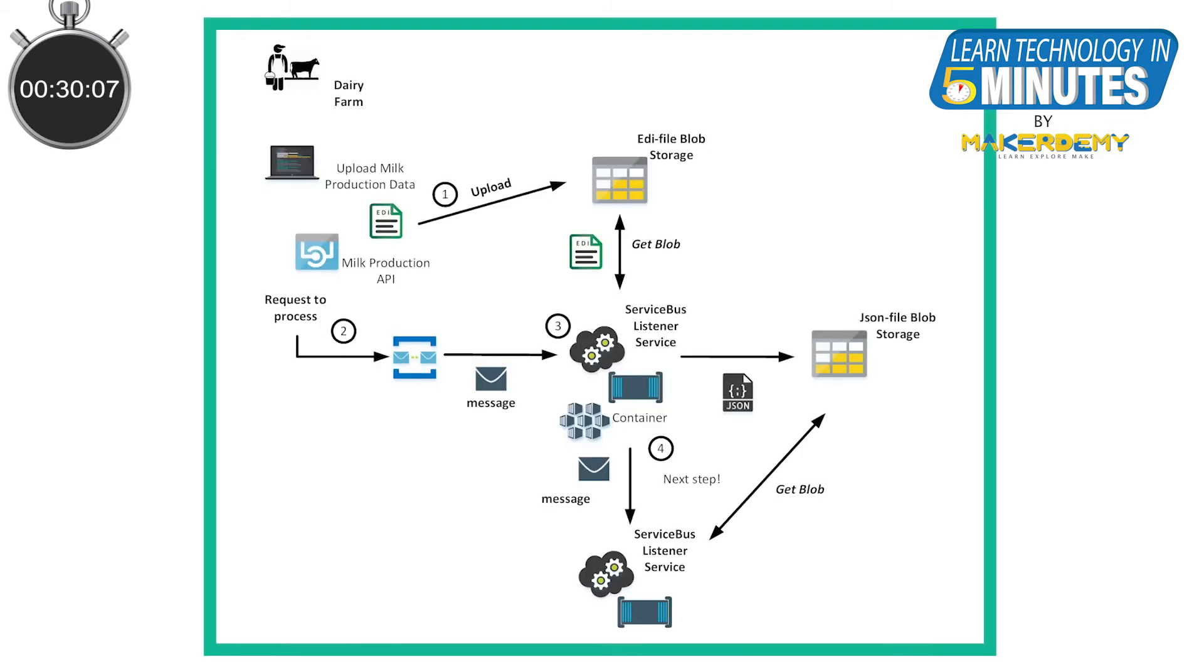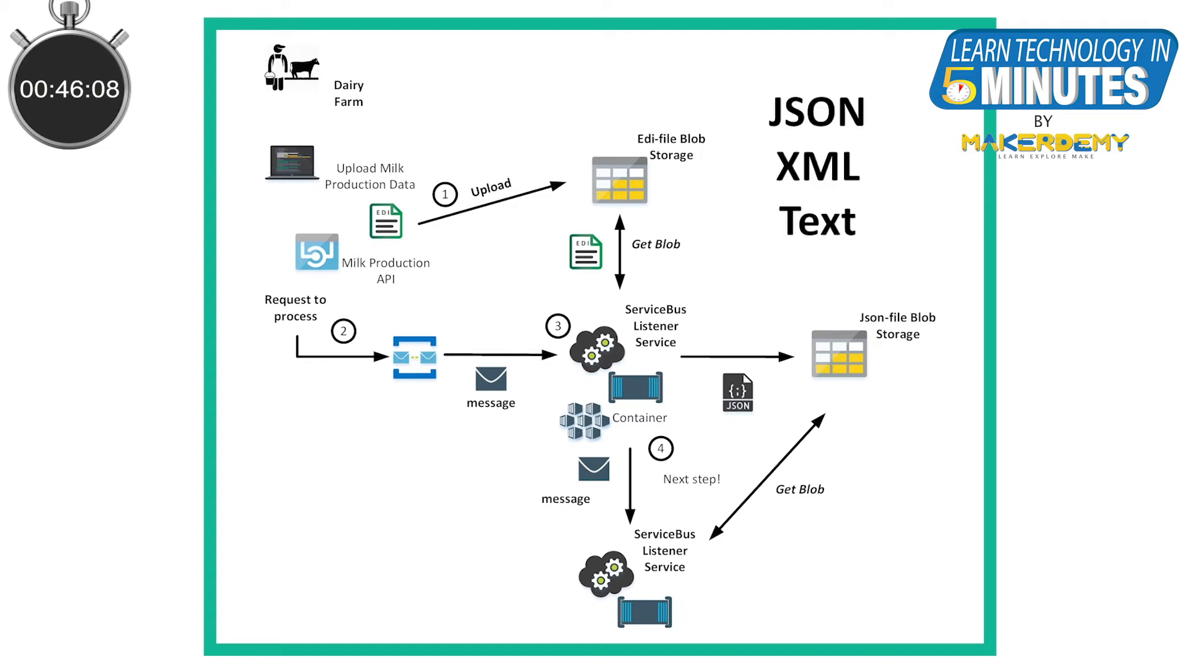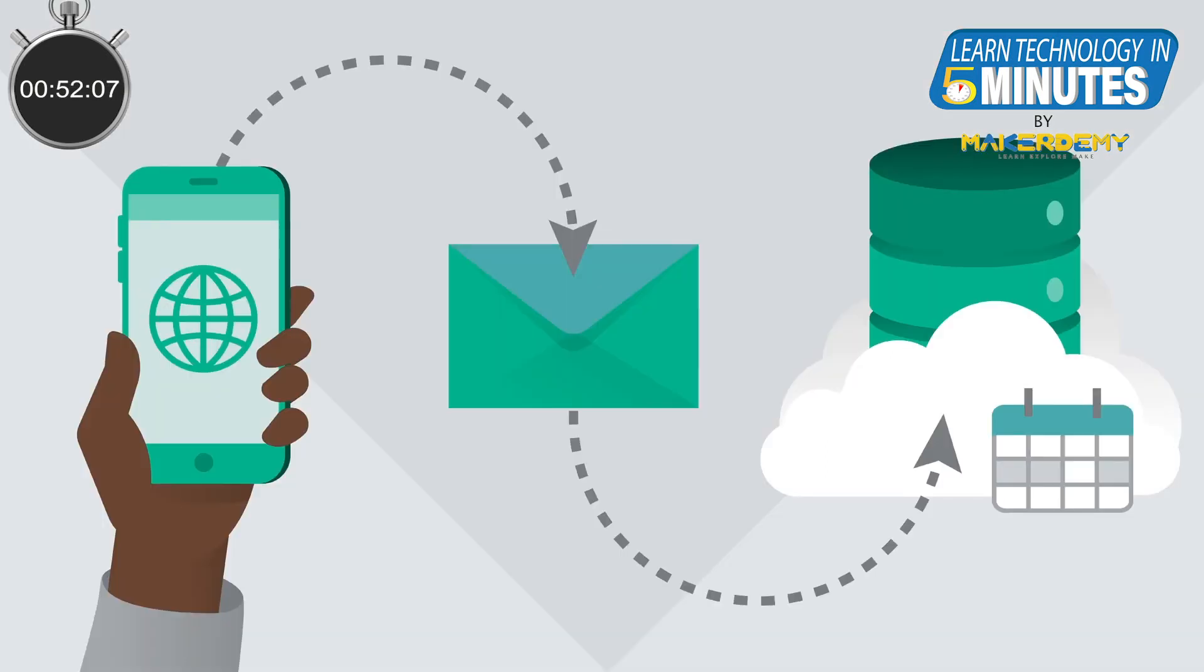From the last video, we can understand that the Service Bus is used to transfer messages between services and applications in a reliable and secure platform. A message can be anything from JSON, XML or just text. Next, the main thing to note here is the communication here is asynchronous.